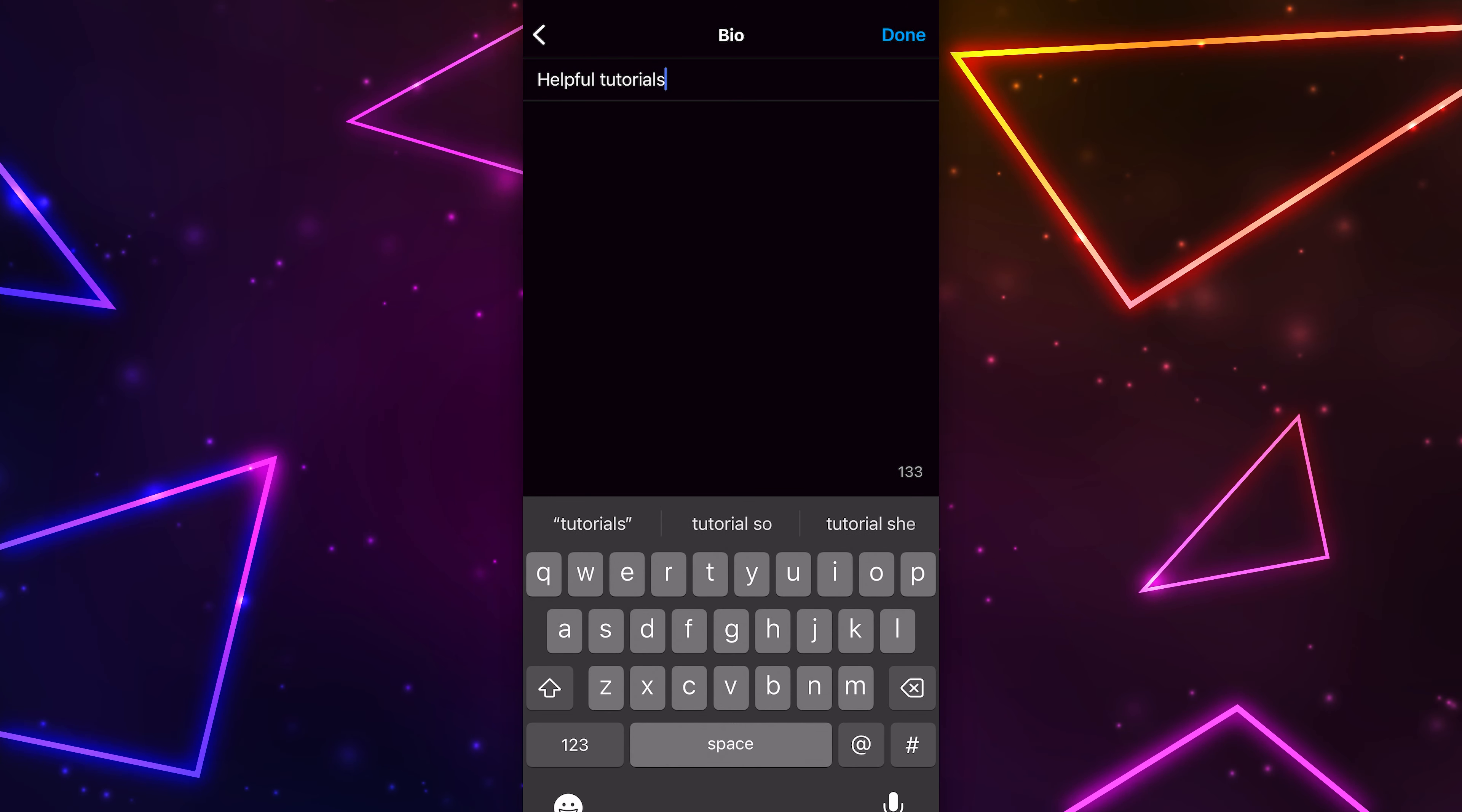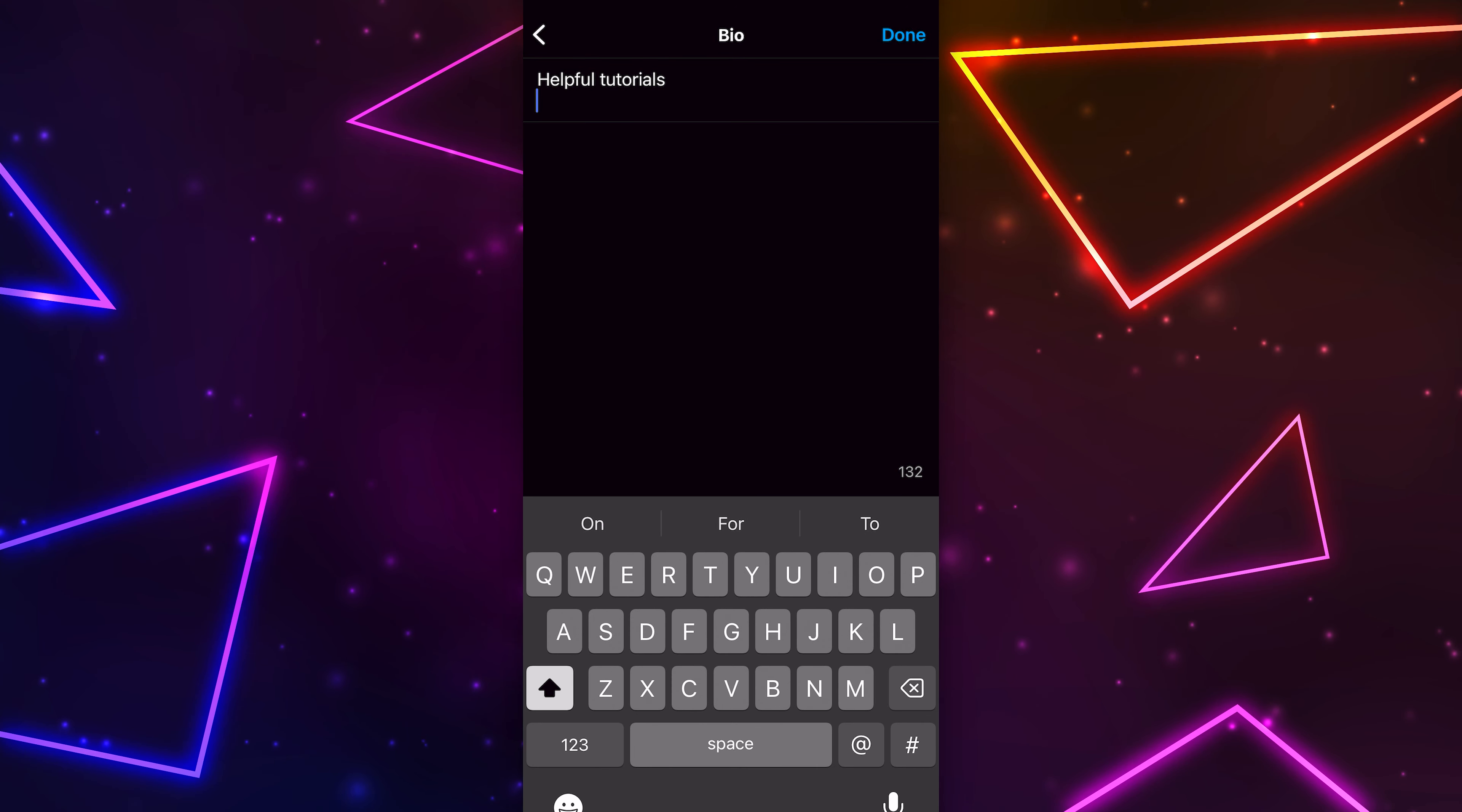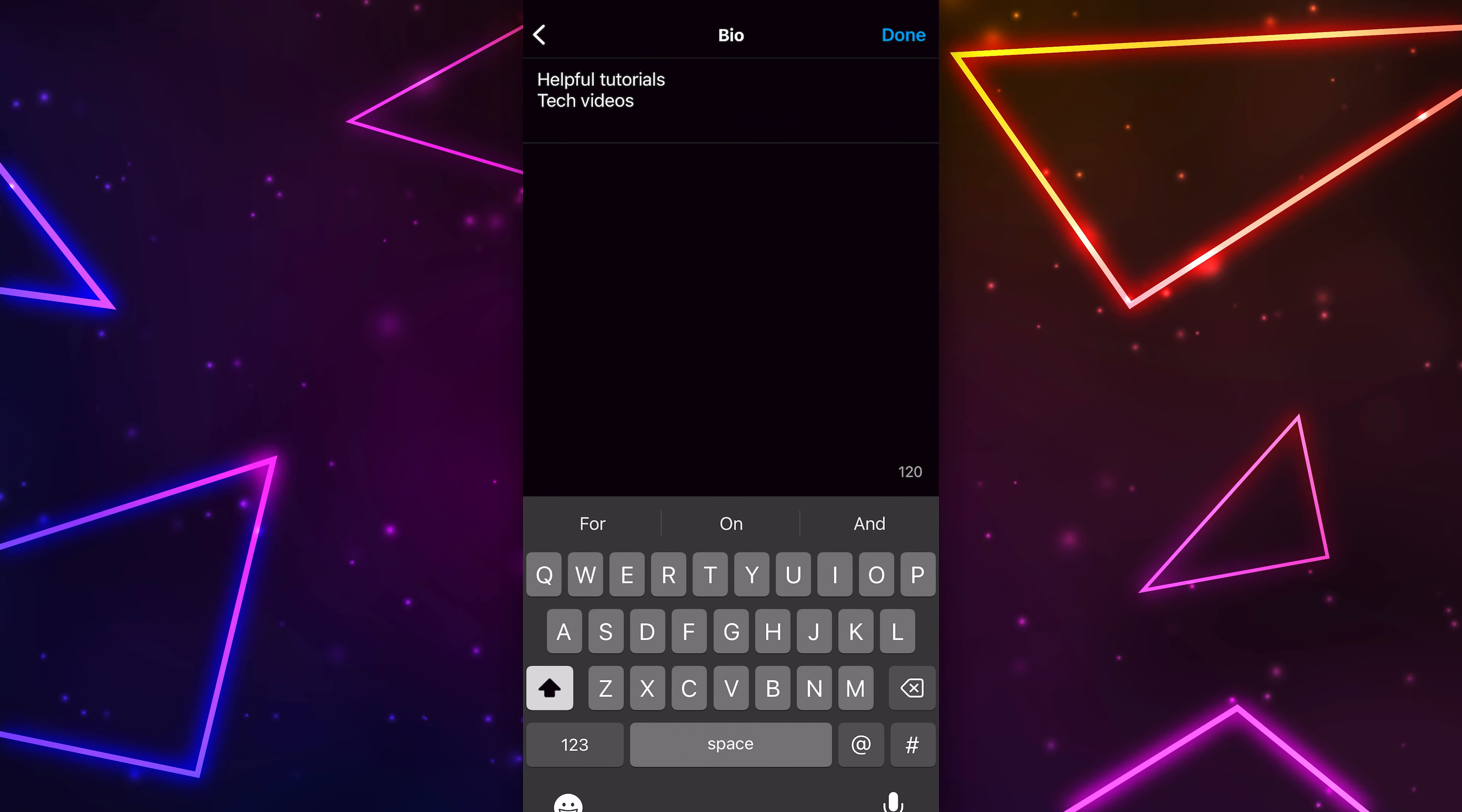Once done, you want to find the return key. On iPhone, you will need to press the Numbers button to see it. This will take you to the next line. Write out the second line of your bio, then repeat until your bio is finished.